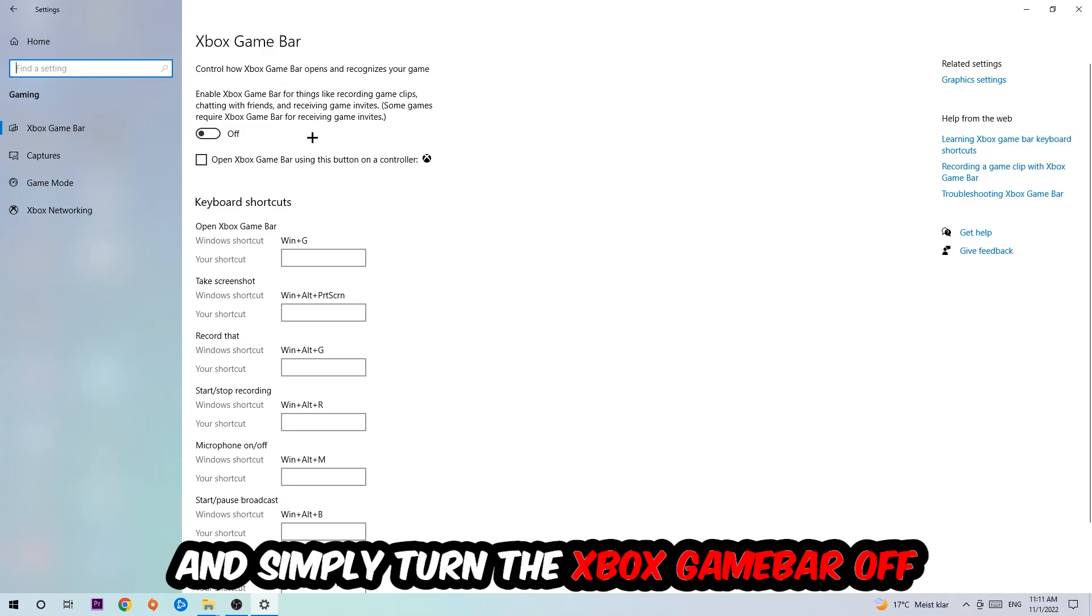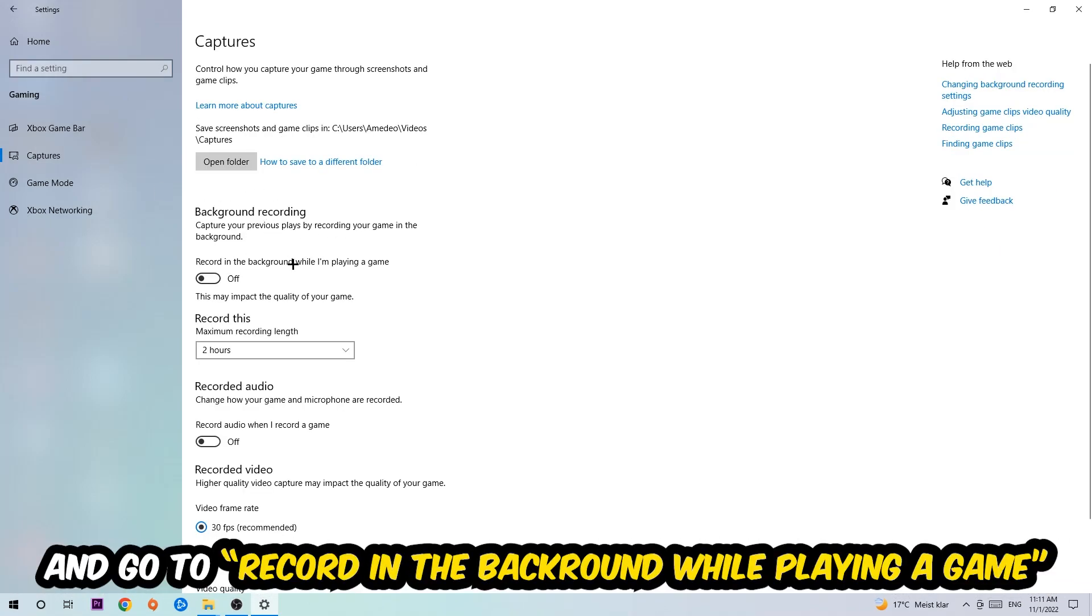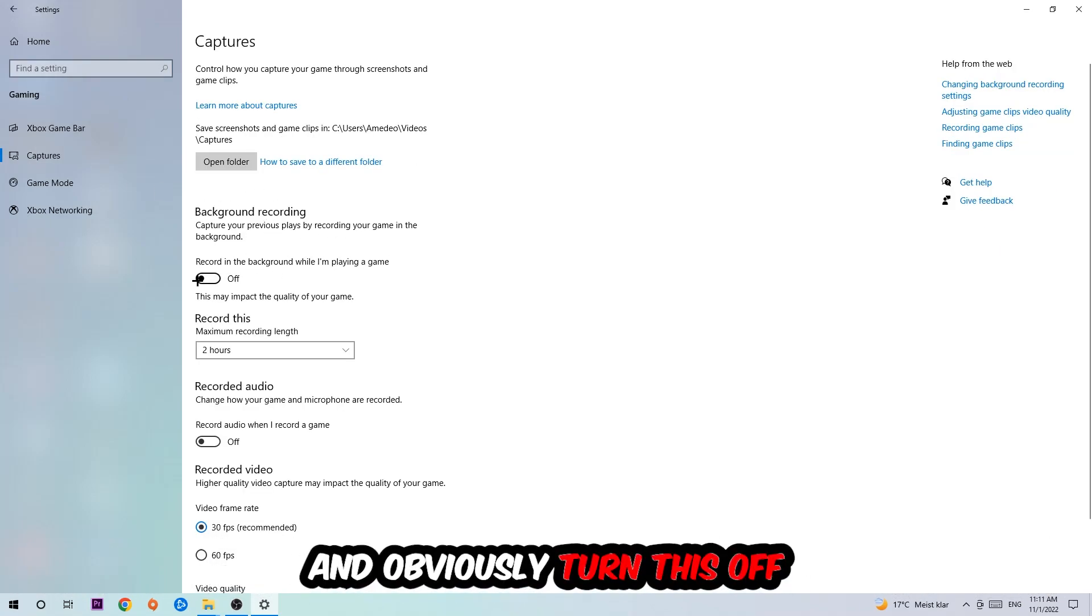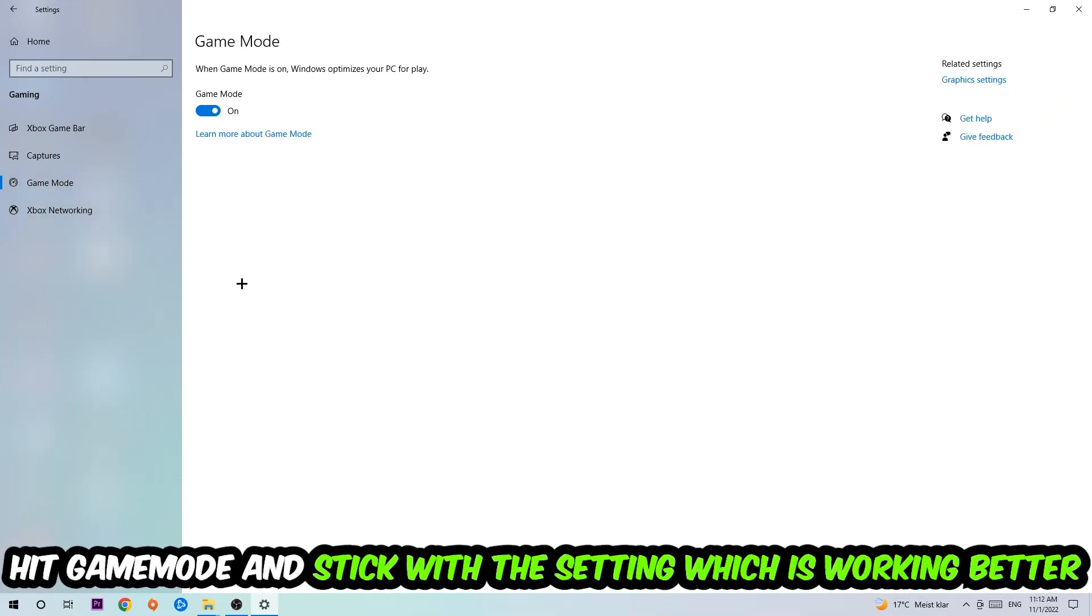Afterwards, hit Captures where you're going to see Background Recording. Go to 'Record in the background while I'm playing a game' and obviously turn this off. Afterwards, hit Game Mode. Now I can't really tell you to turn this off or on, you need to check it for yourself and just simply stick with the setting which is working better.